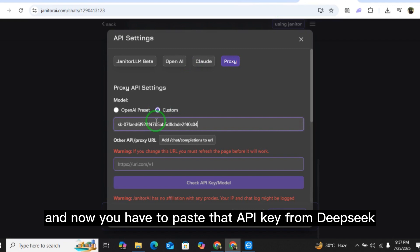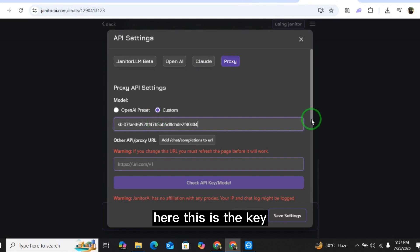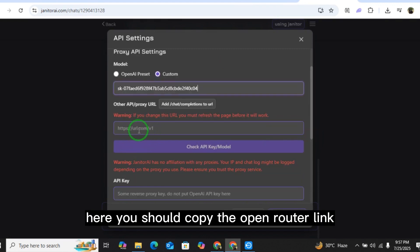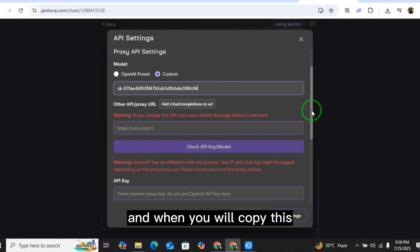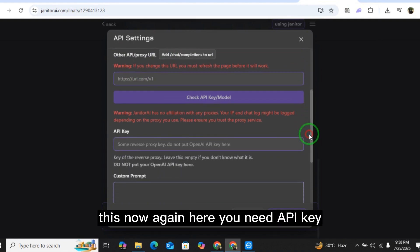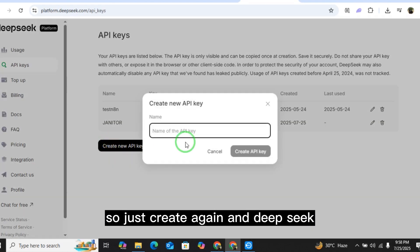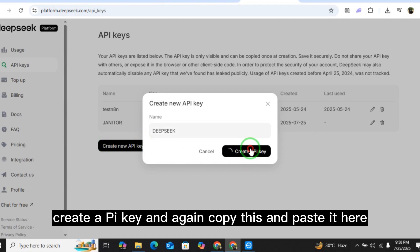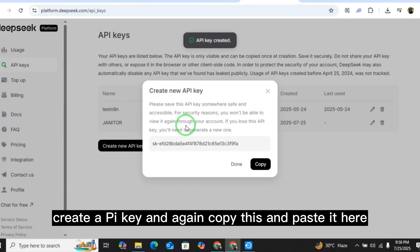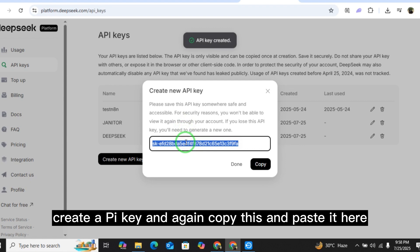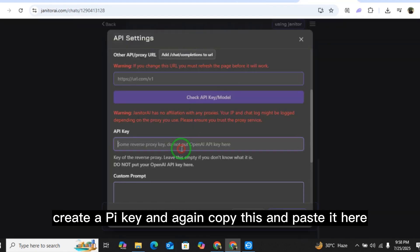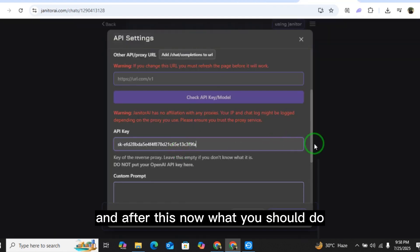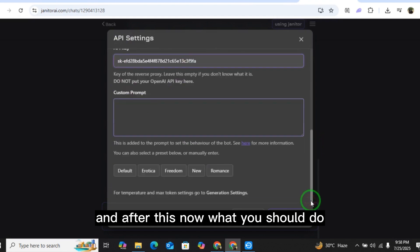Now paste that API key from DeepSeek here. You also need to copy the OpenRouter link. When you do that, you'll again need an API key — so create another one on DeepSeek, click create API key, copy it, and paste it here.